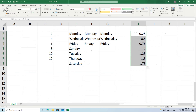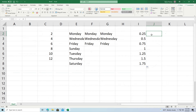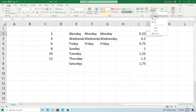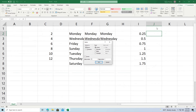Now let me talk about fill series. A fill series is kind of like autofill, but you don't have to click and drag — which is useful when you need to make a very long list. To use it, click on the Home tab, go over to Fill, and click on Series. We'll go down a column, start at 1, step value of 1, and stop at 10, then click OK.